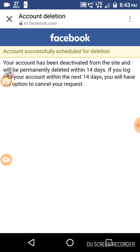What's written here: your account has been deactivated from the site and will be permanently deleted within 14 days. If you log in to your account within the next 14 days, you will have the option to cancel your request.